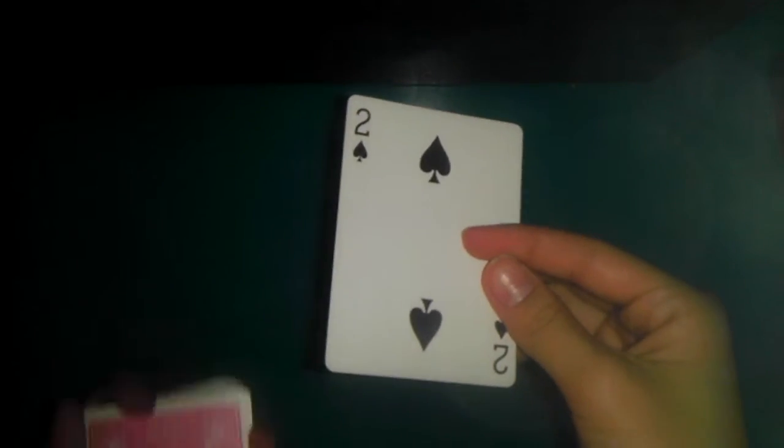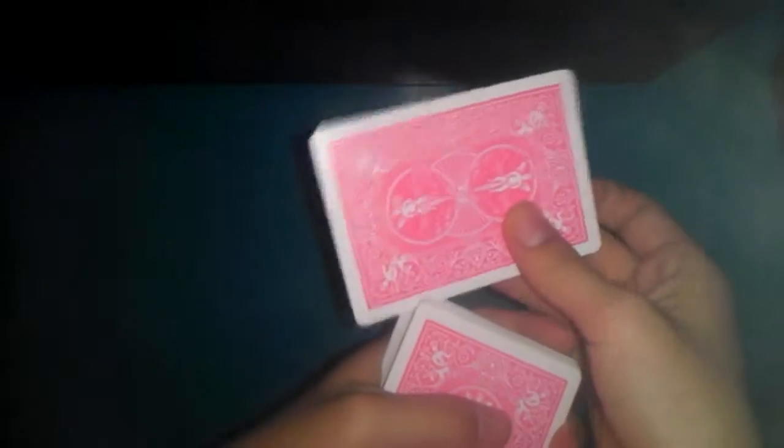Alright, so I'm going to have them put it in the middle of the deck. It doesn't matter anywhere.